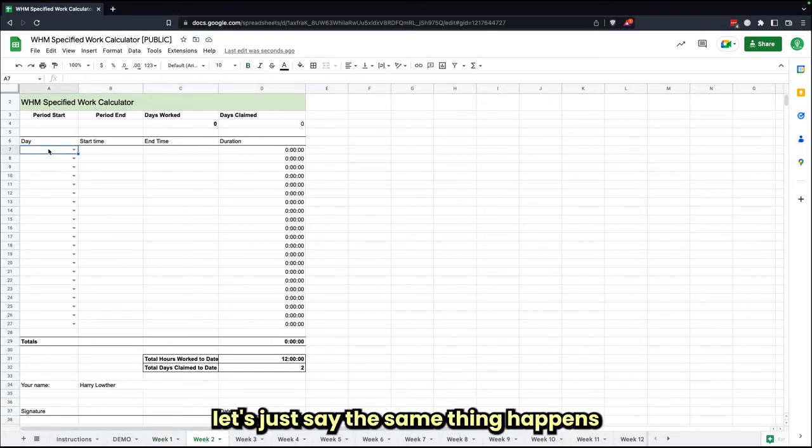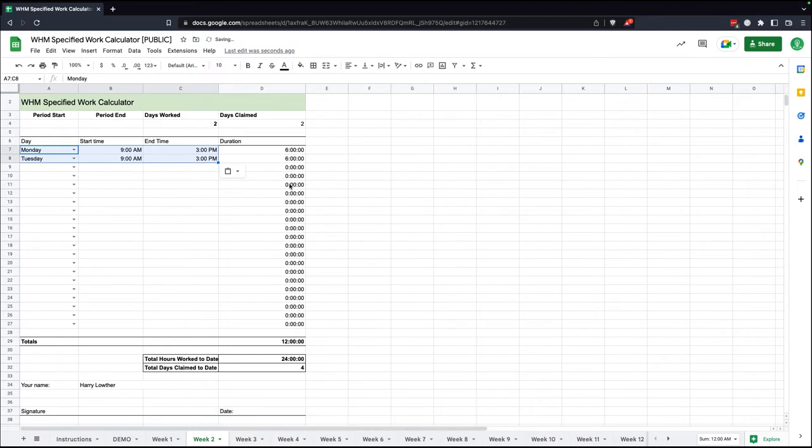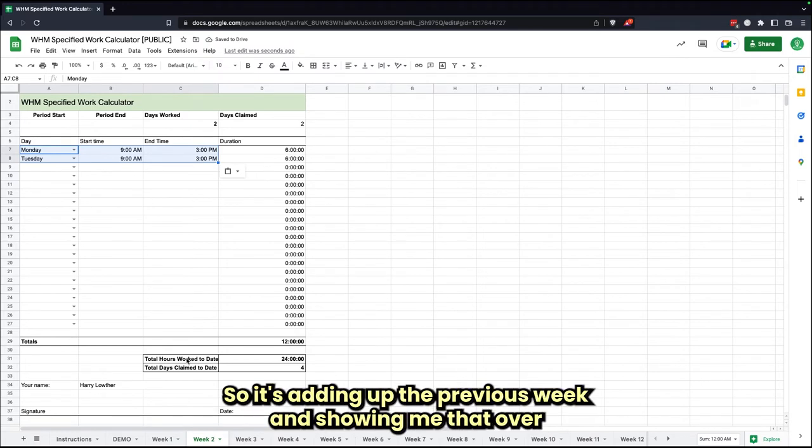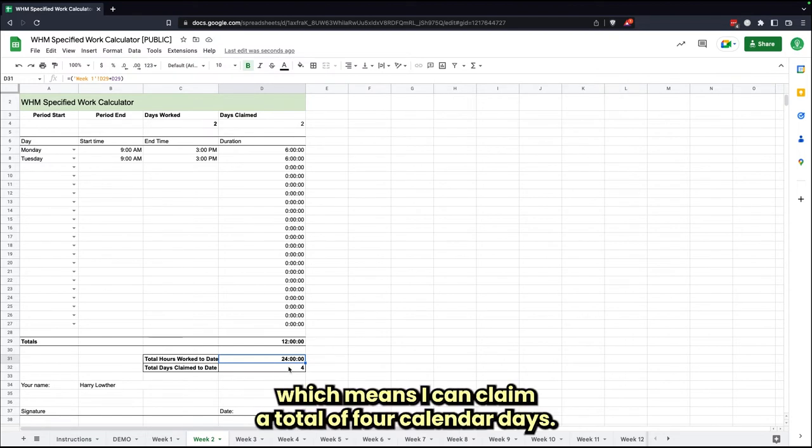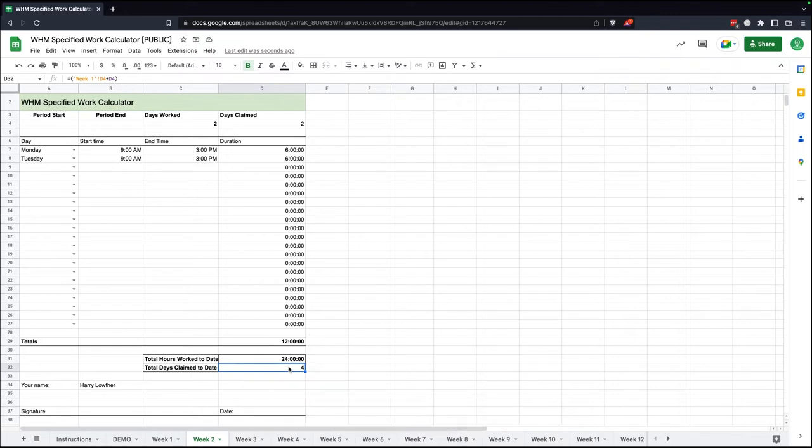Week two, let's just say the same thing happens. Another 12 hours. So it's adding up the previous week and showing me that over the course of two weeks, I've now worked a total of 24, which means I can claim a total of four calendar days.